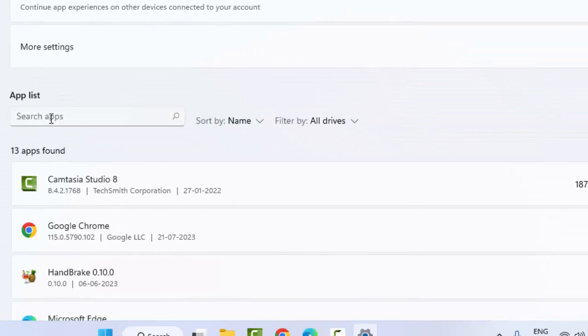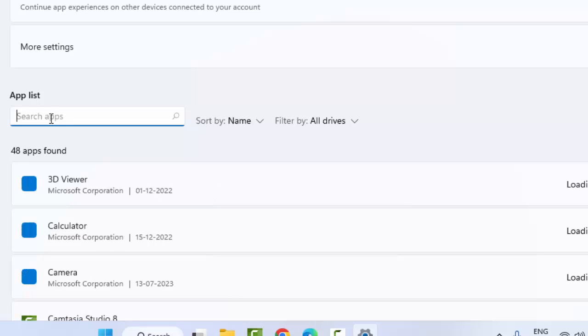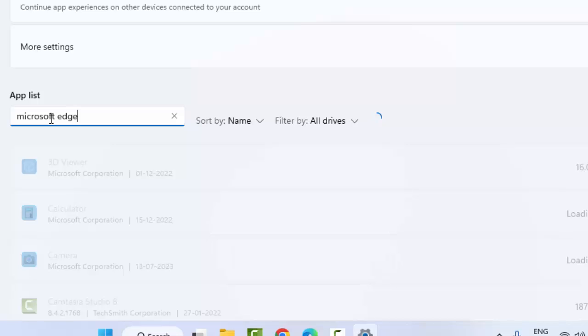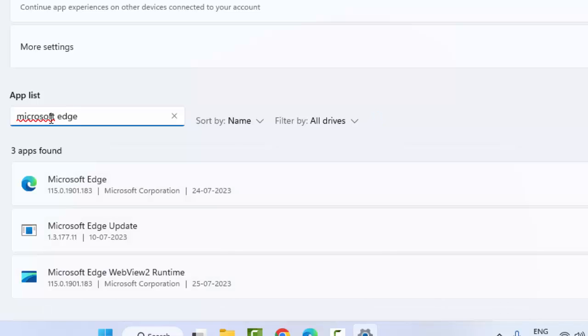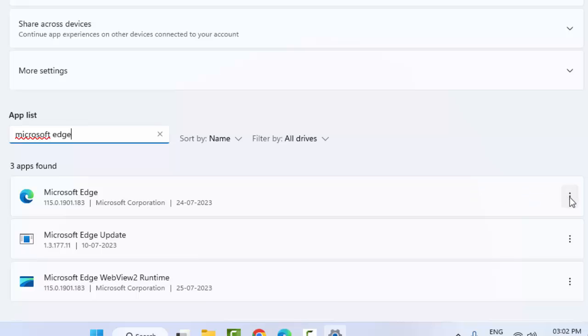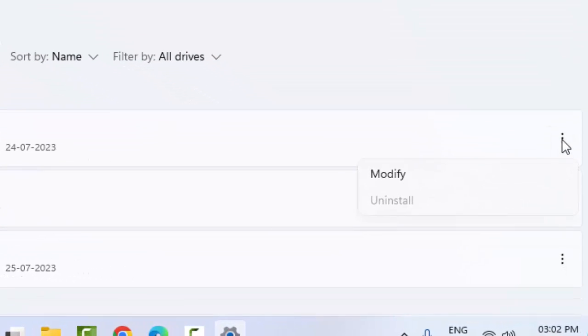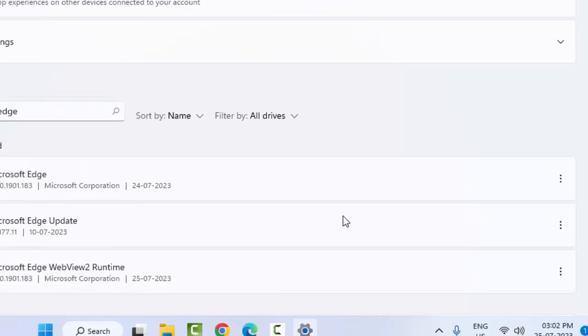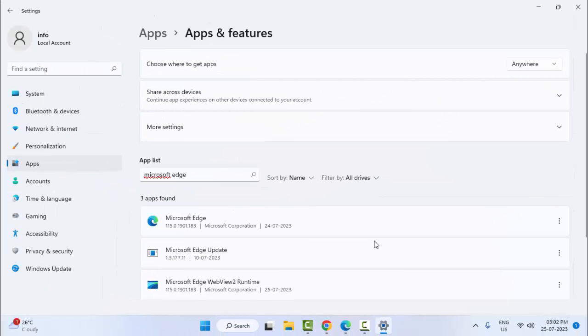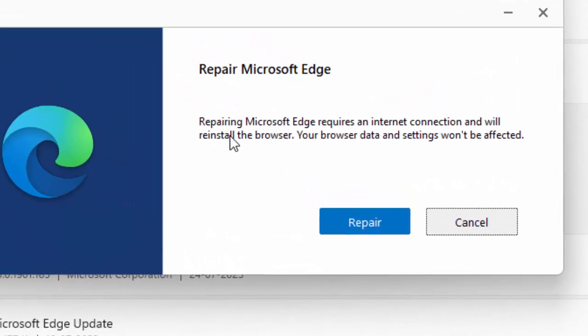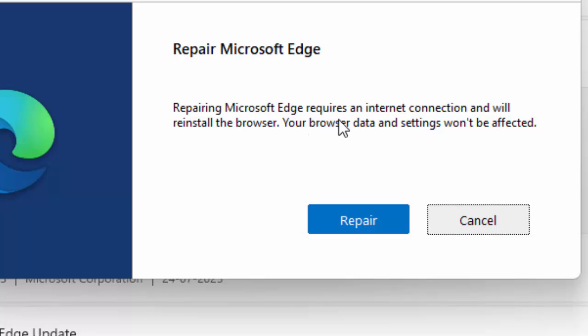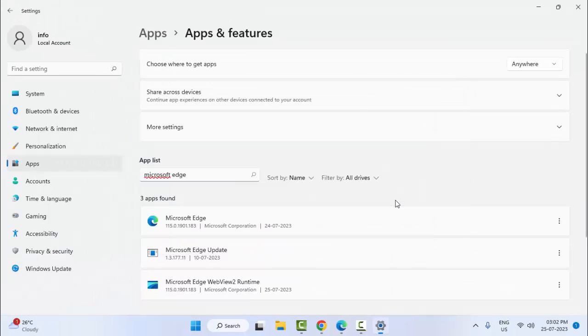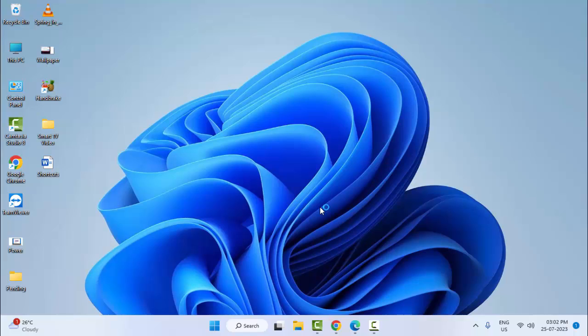You can see here, repairing Microsoft Edge requires an internet connection and will reinstall the browser. Your browser data and settings will not be affected. Click on Repair. After that you can try. Hopefully this time it will fix your issue.